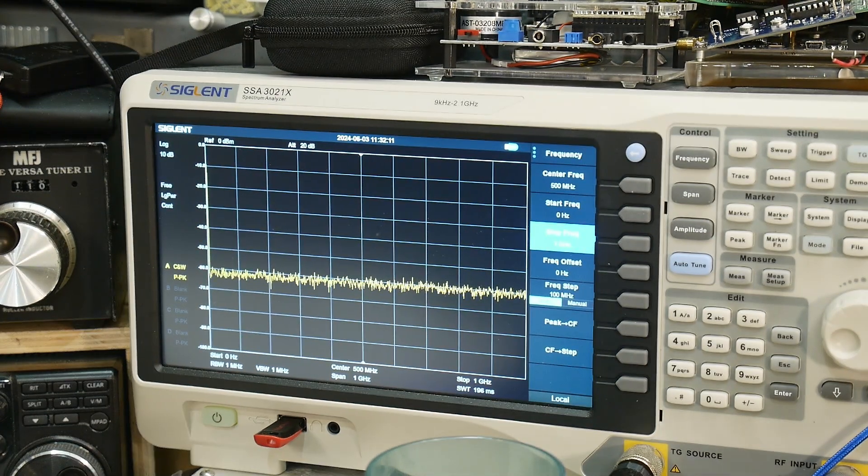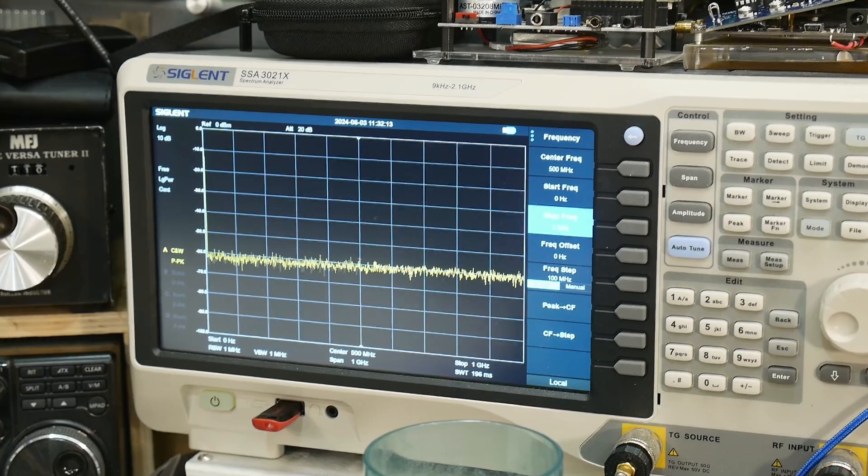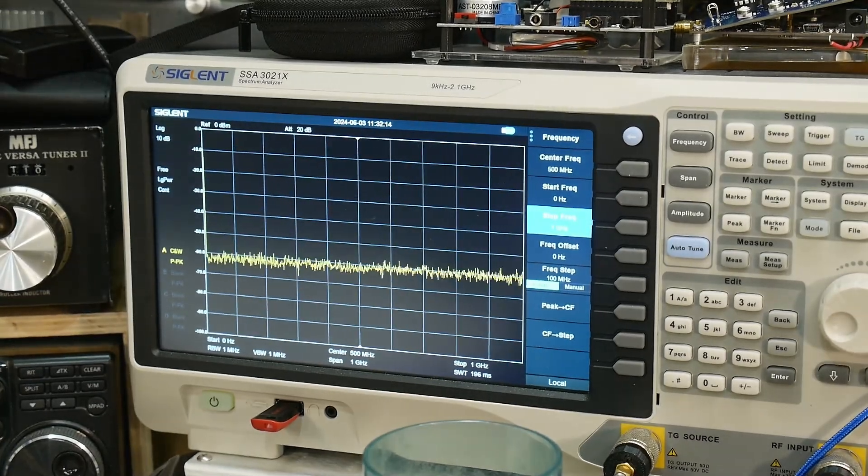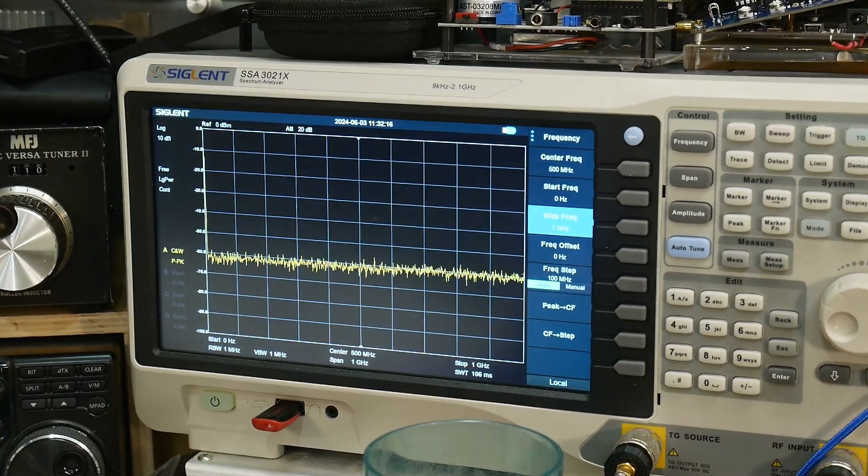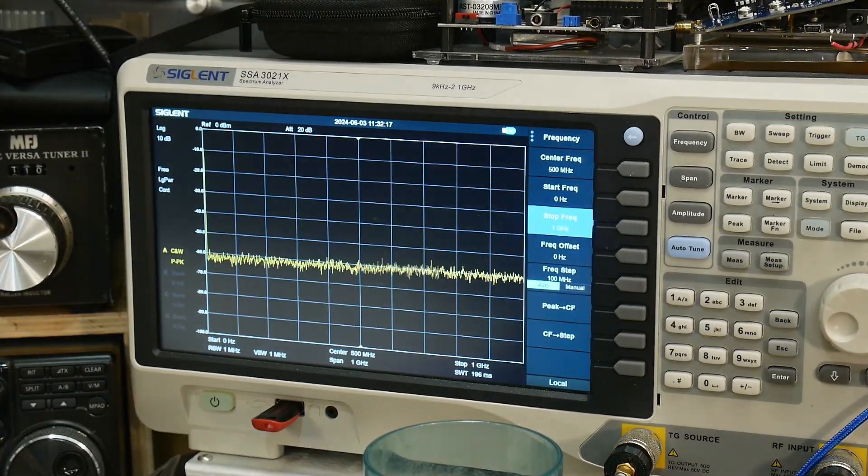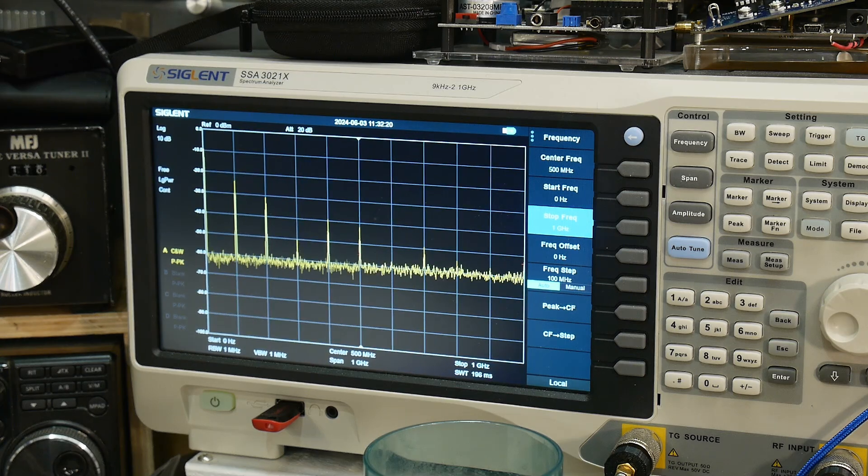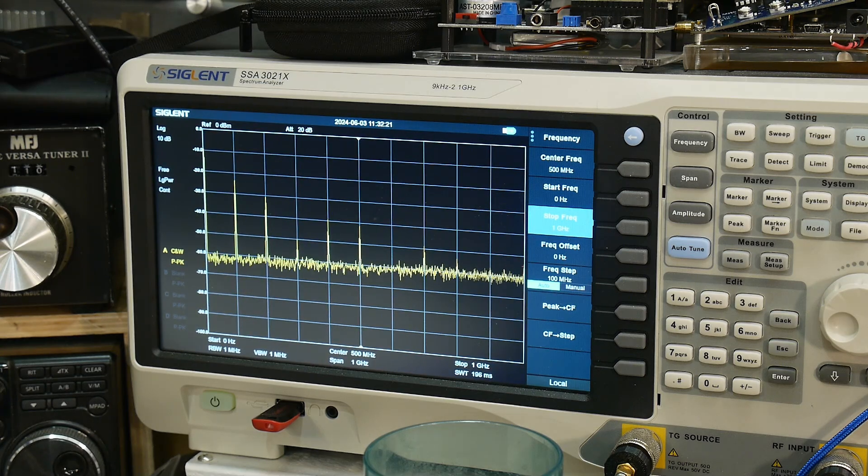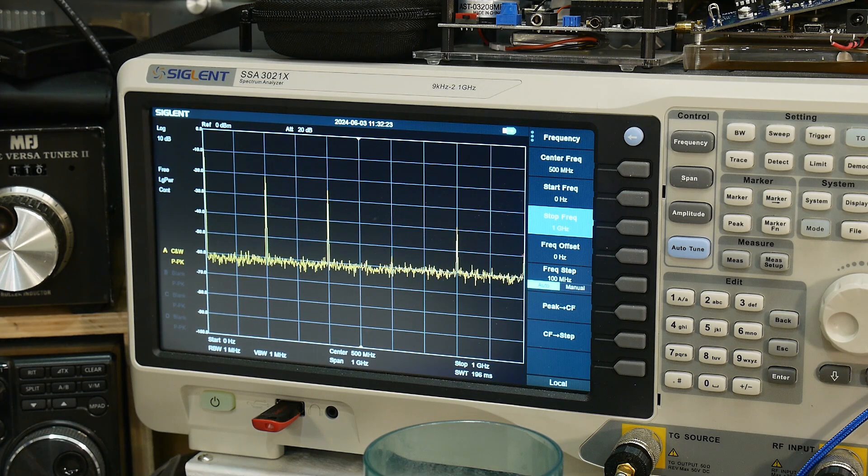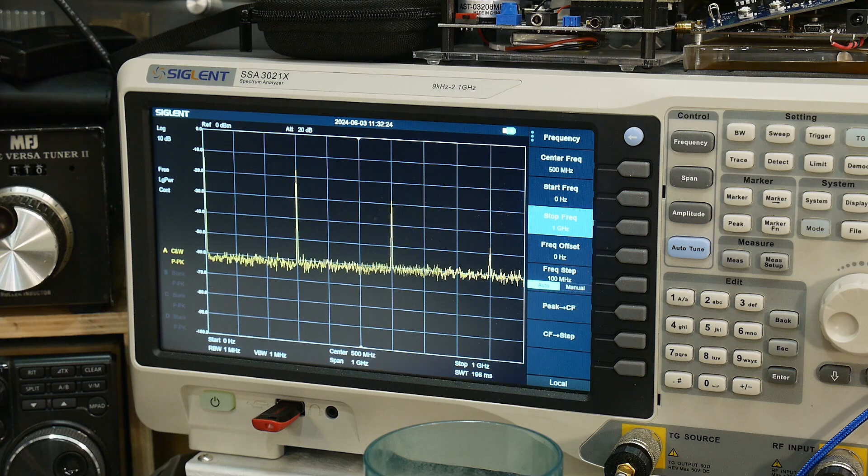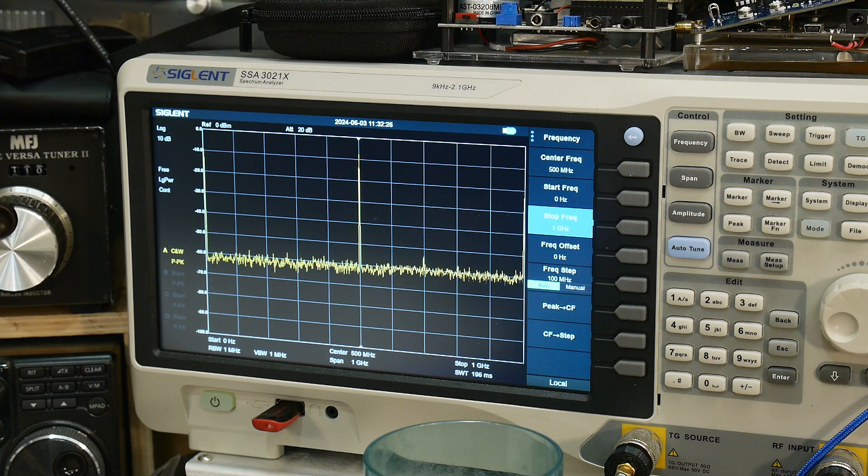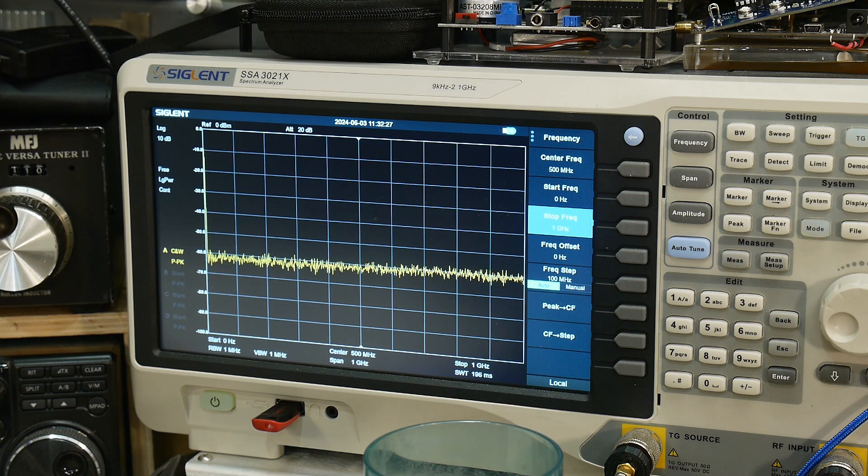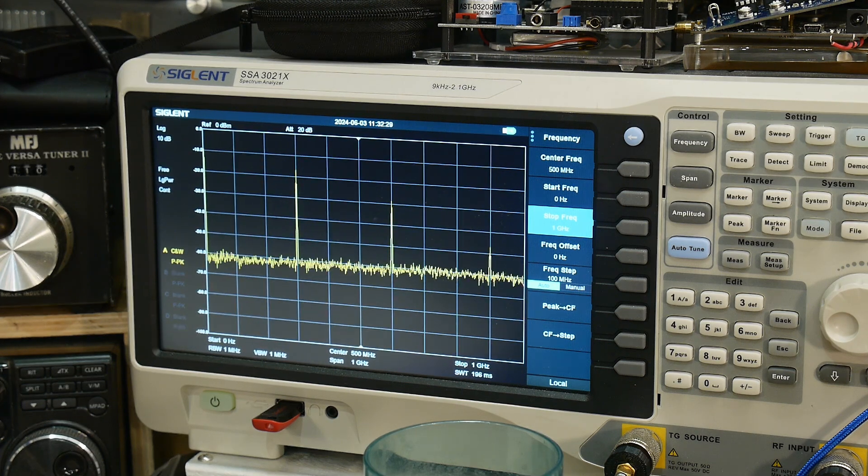There we go. Alright, let's see here. So 100 megahertz, boom. Whoa, it's got a lot of distortion on it. 200, 300, 400, 500. So yeah, that seems to be working.